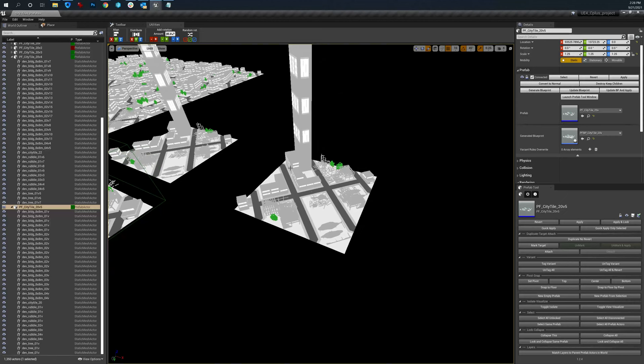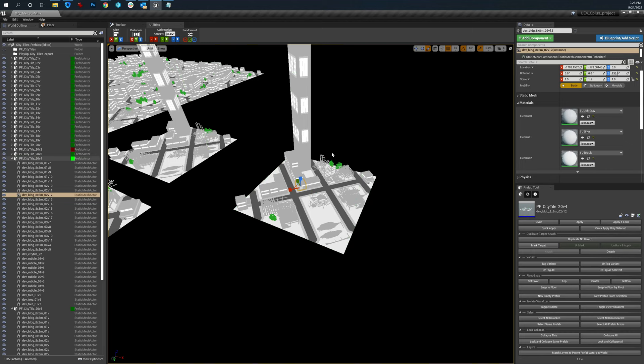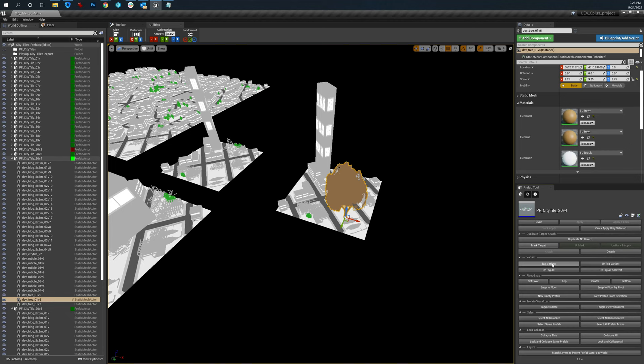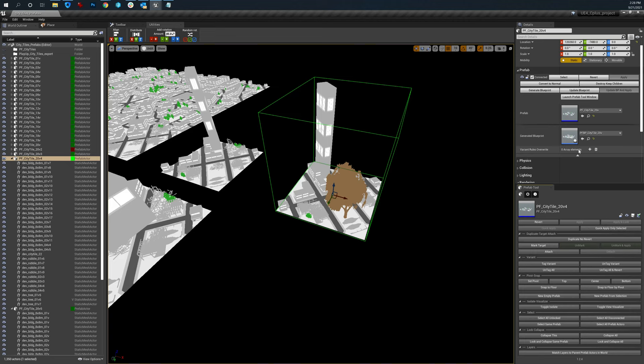So the idea behind a variant is that if I go into here, let's grab this and I'll scale this up.